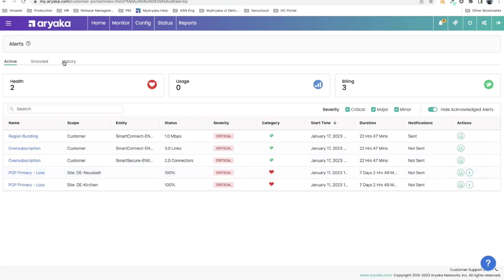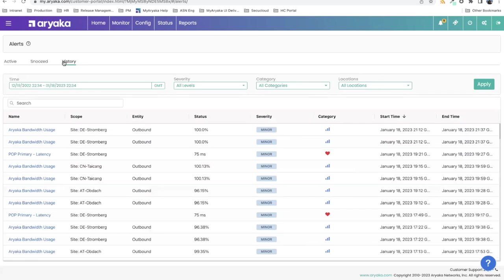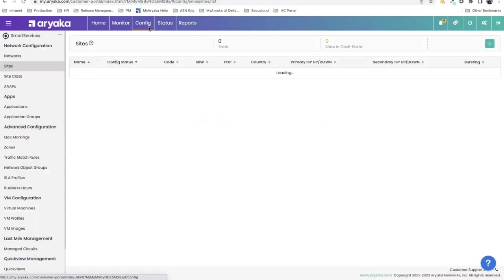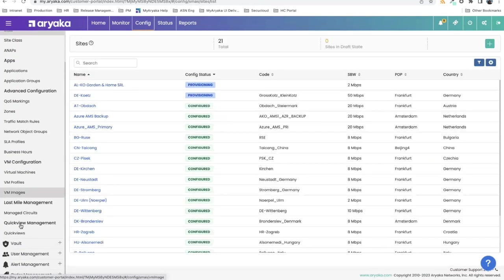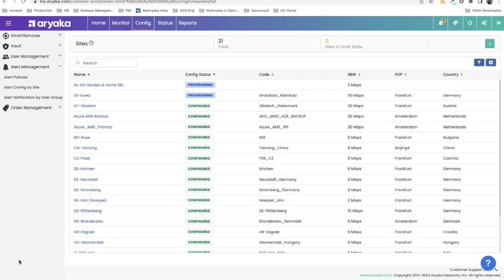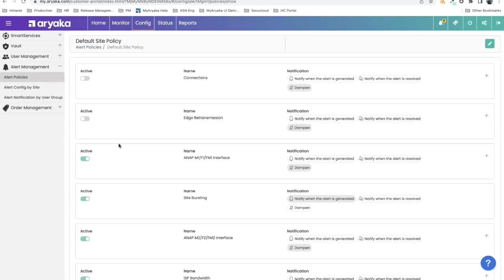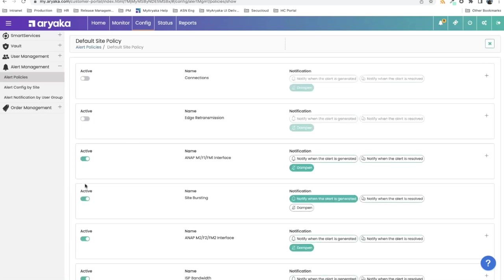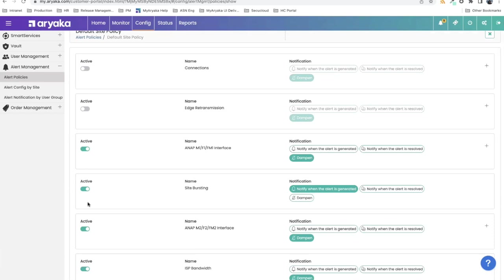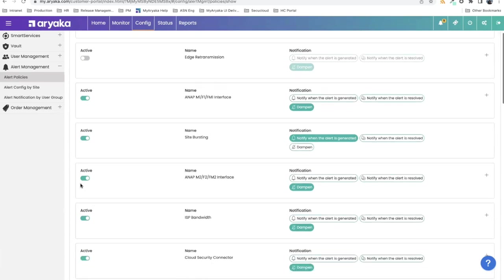You can also go into history and see all of the previous alerts that have happened in the past. The system starts up with a default set of config for what alerting should be available to you. In the alert policies, you can click the default site policy and see a list of alerts available for you to subscribe to. You can click edit and say, I don't want all of these. You can just click that button and turn off your config.